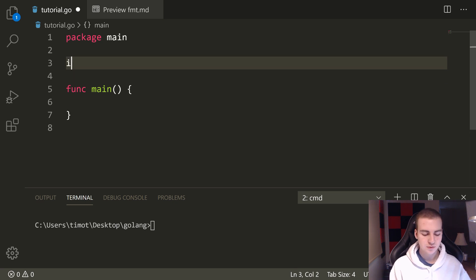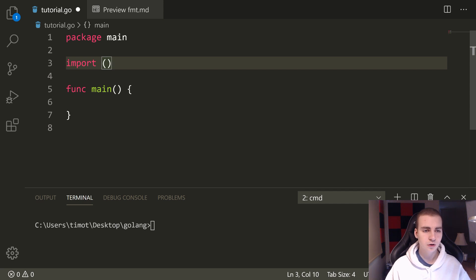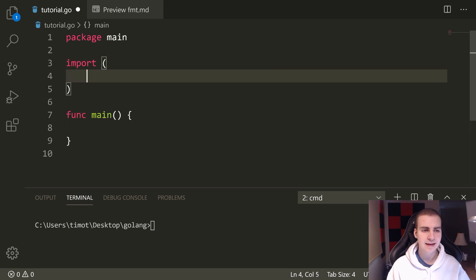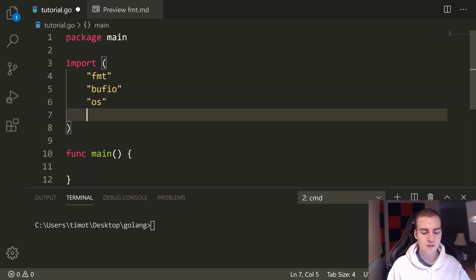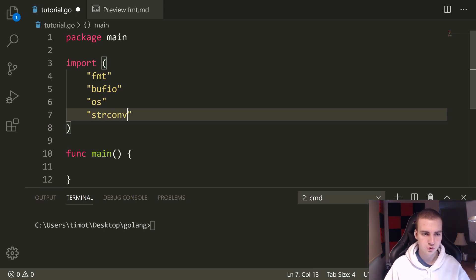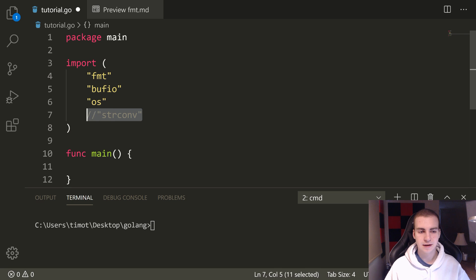So let's get started. The first thing I'm going to do is import a few modules we're going to need. To import multiple modules, we put brackets outside of the import statement, hit enter, and then just type a list of all the modules underneath each other: fmt, bufio, os, and we're going to use another one called strconv — but we're not going to use that right now, so I'm going to leave that commented out.